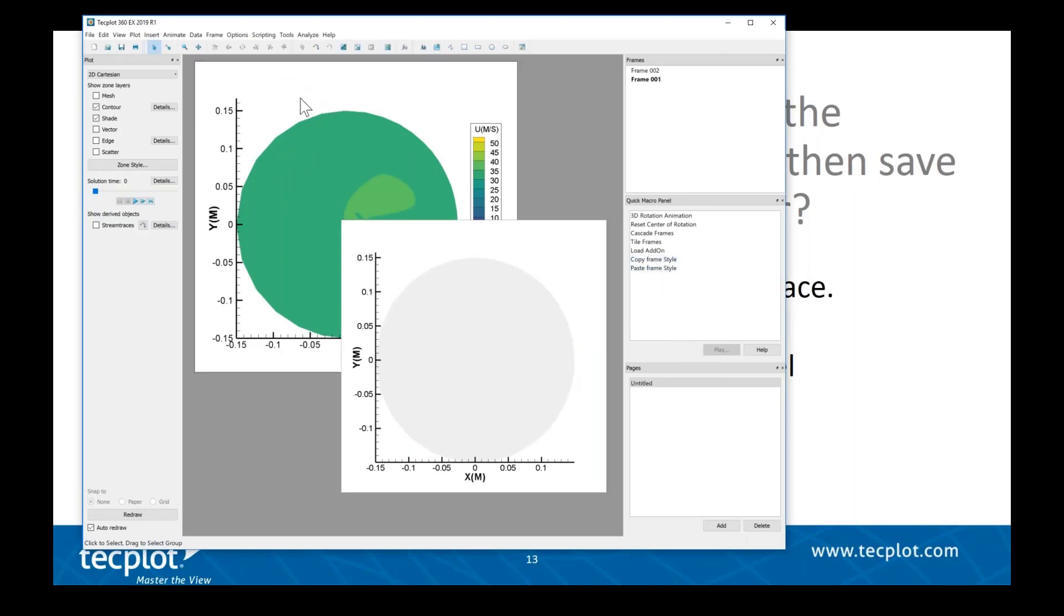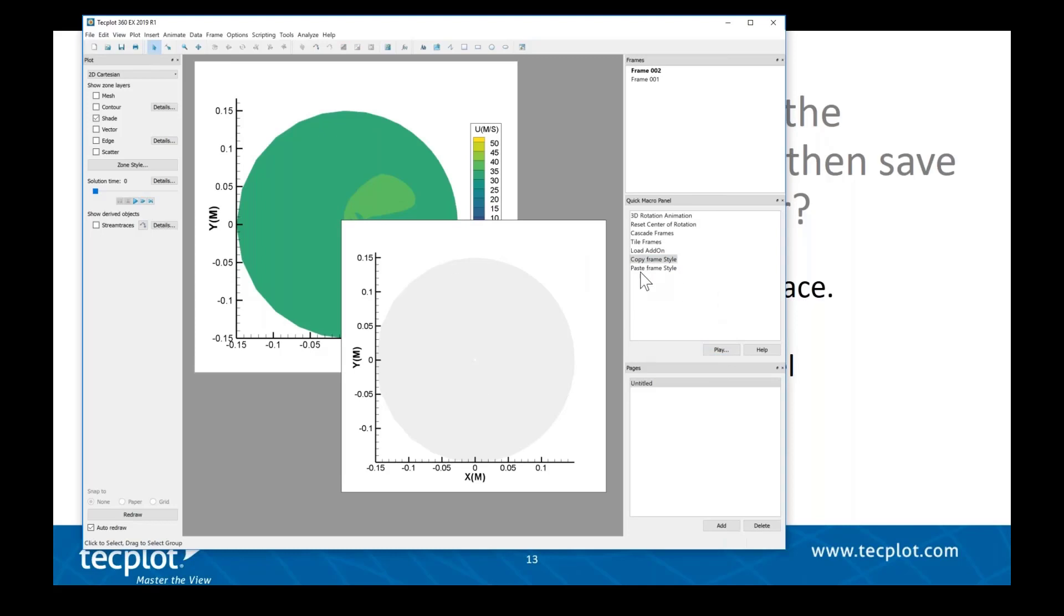I'll just click on this frame and say Copy Frame Style, select it and hit play. Then I'll select this new frame, and again I can either hit play or just double click, so I'll double click here.